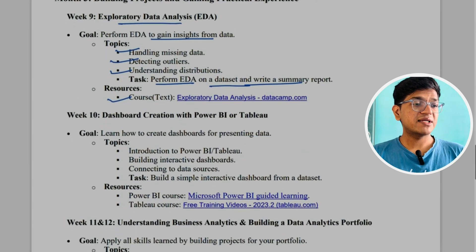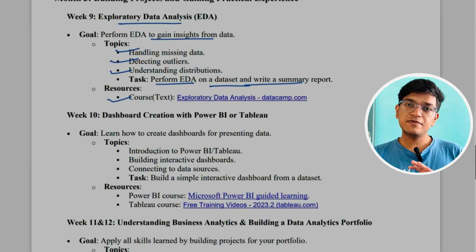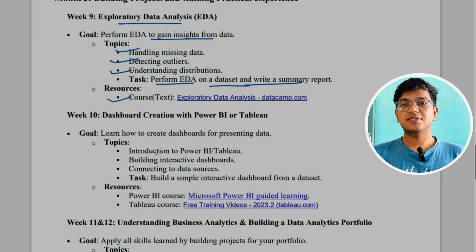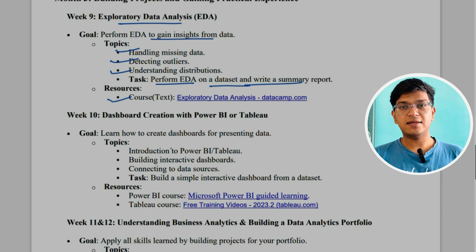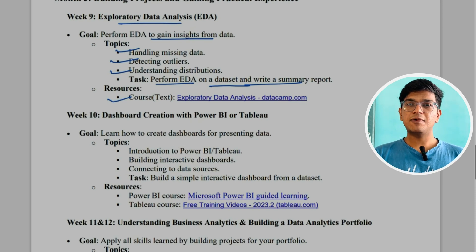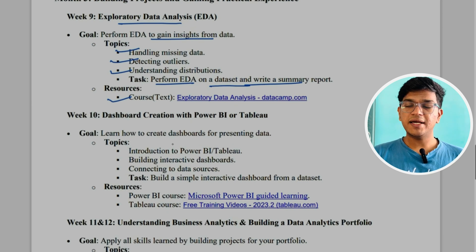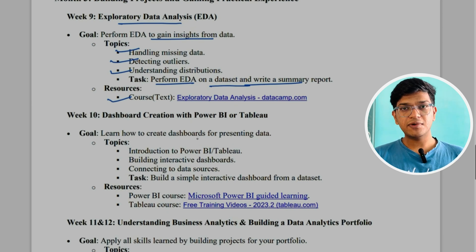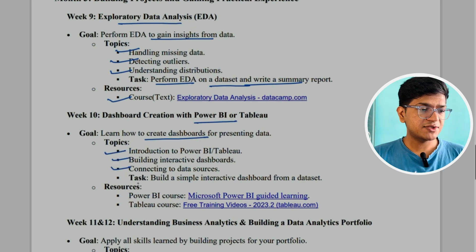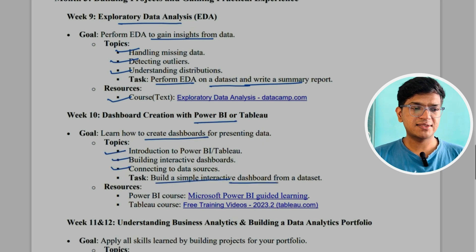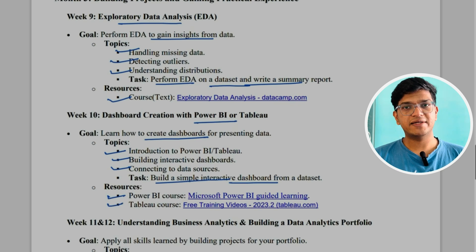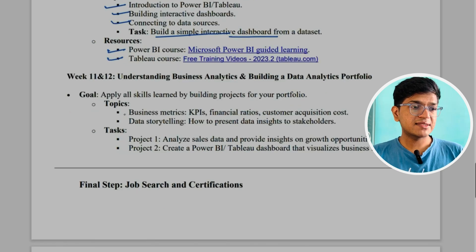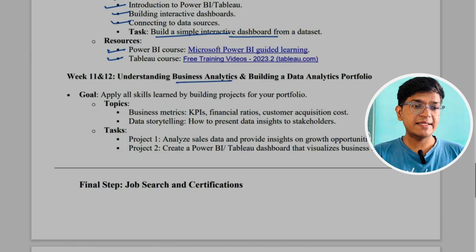In week ten, we'll start with dashboard creation. Power BI is one of the most widely used dashboard tools in data analytics, though some companies prefer Tableau. I recommend starting with Power BI first, and if time permits, learning Tableau. The task is to create a simple interactive dashboard for a dataset. You can use the official Power BI and Tableau courses from their respective websites.